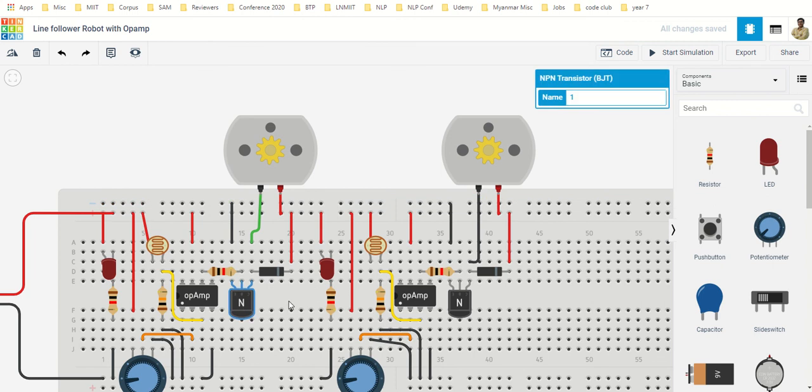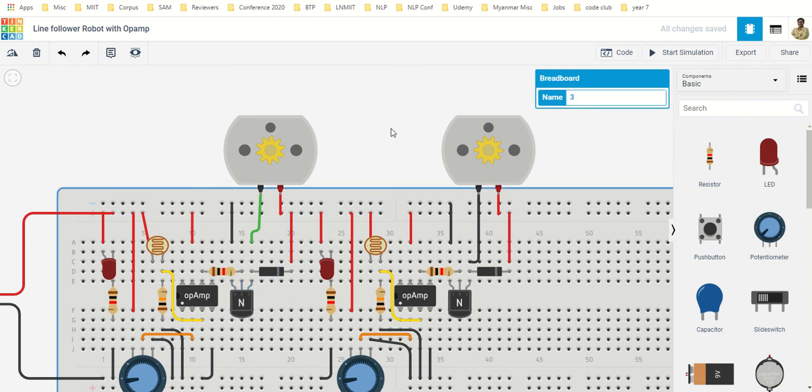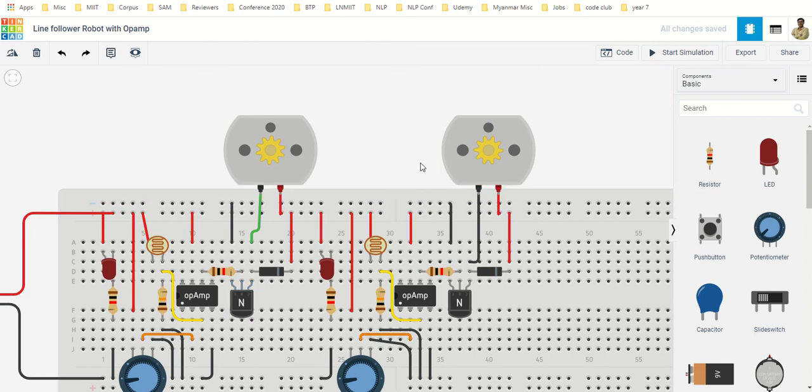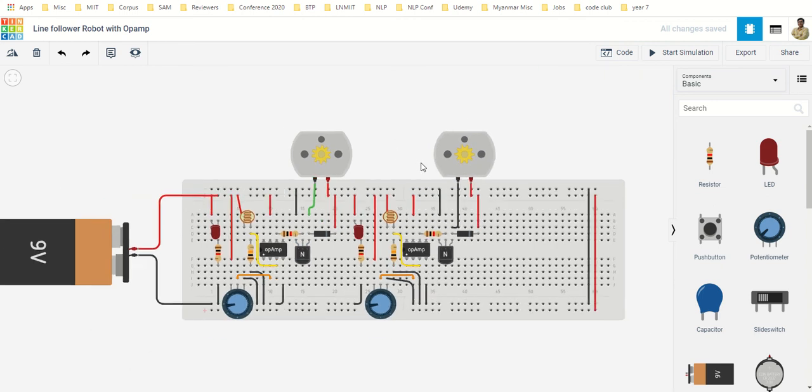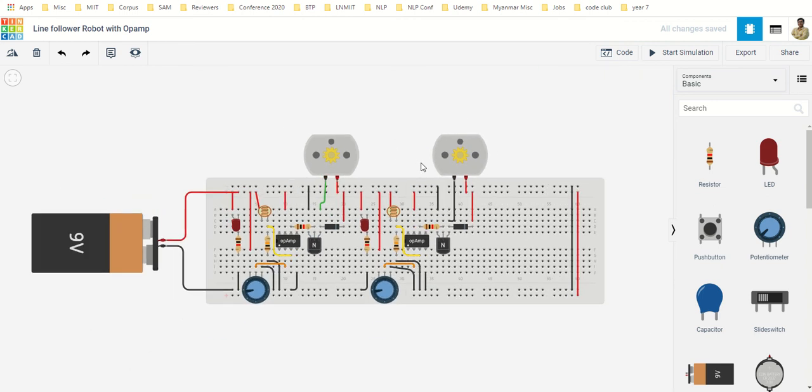So this is a very simple implementation of a line following robot that you can make even without using any Arduino. We will continue our learning with more circuits and more projects. Thank you.